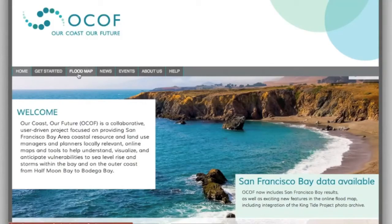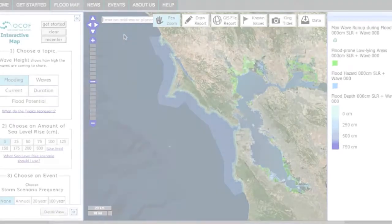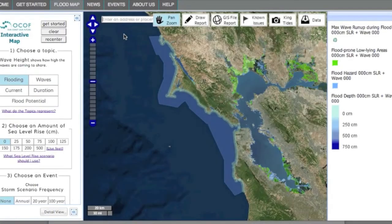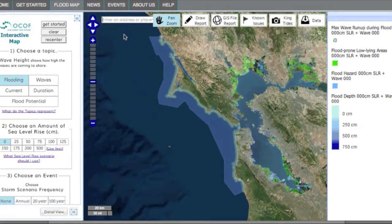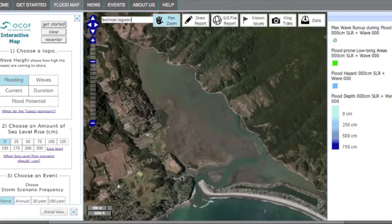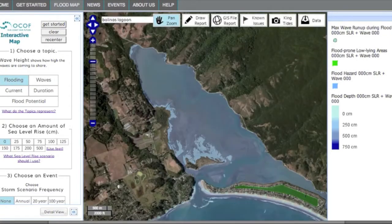This tutorial will give you a general introduction to the map navigation and features of the OCOFF website. First, zoom in to your area of interest. You can enter an address or place name in the search bar here, or navigate to an area by zooming in as you would in Google Maps.